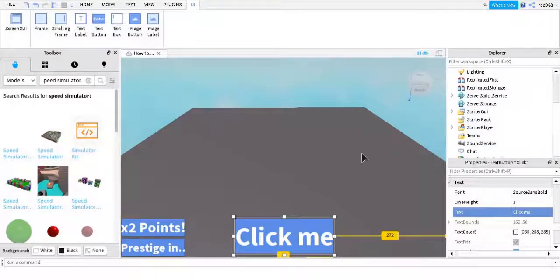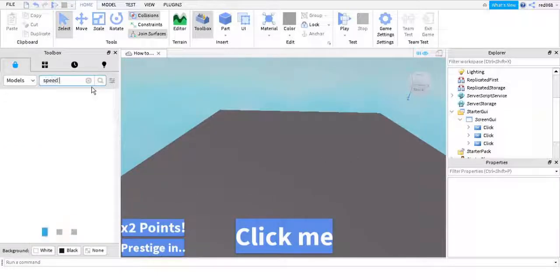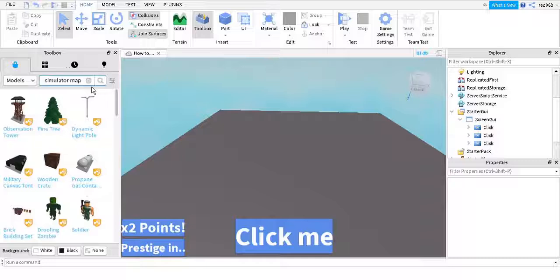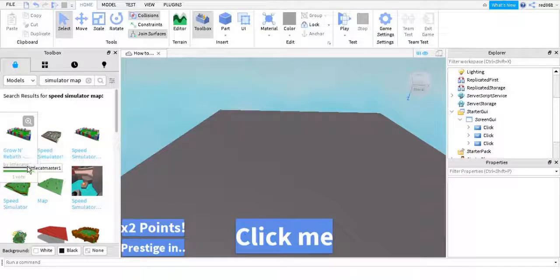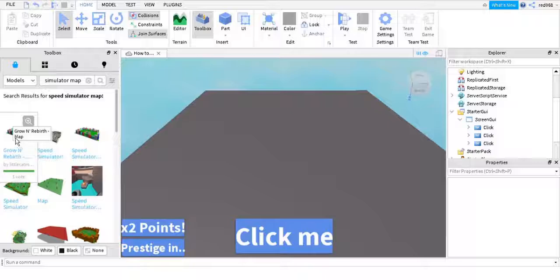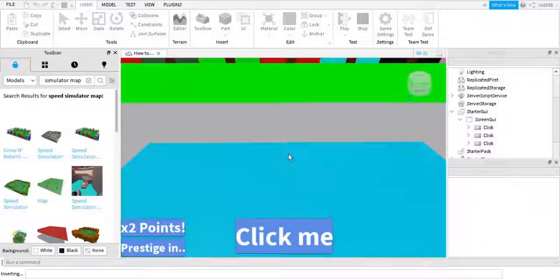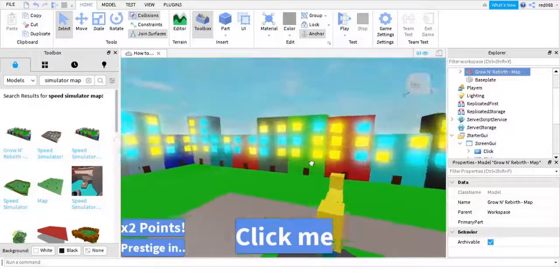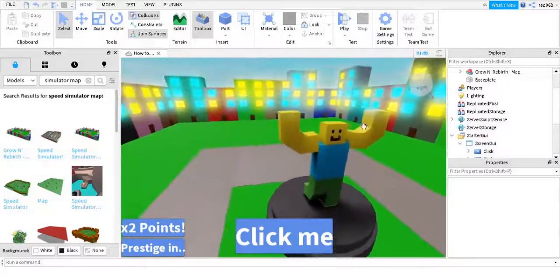You want to resize it so it'll be a little bit bigger — there we go. Then you can just close that, so that's done. Next, search 'speed simulator map' and click on one that says 'Grow and Rebirth Map' — it looks like this, by a creator called Little Cat Master. Drag that onto your place and put it inside your game.